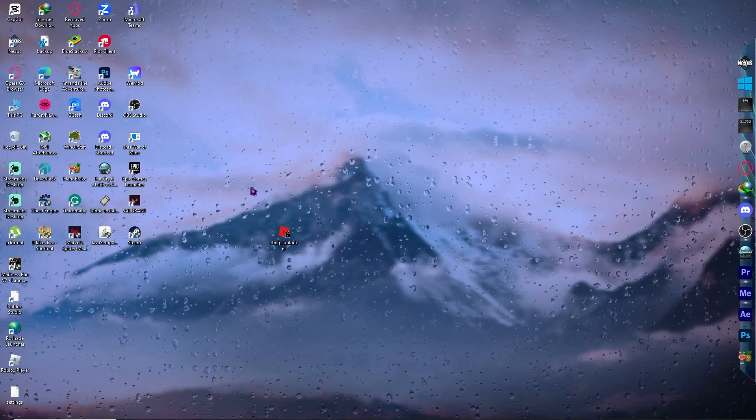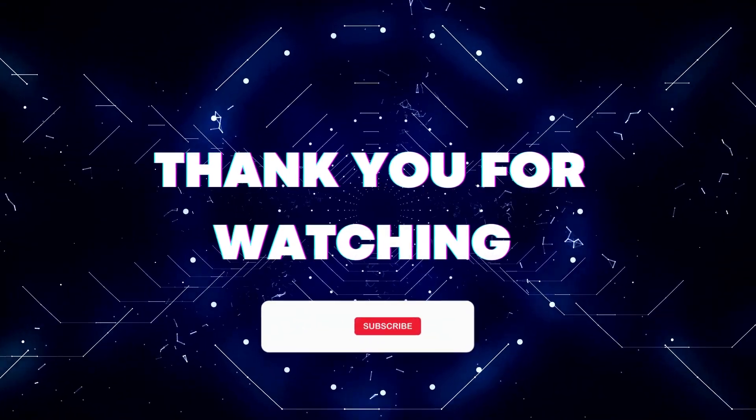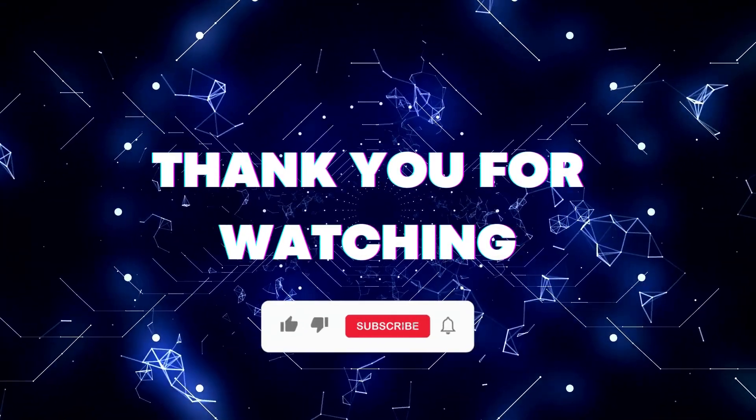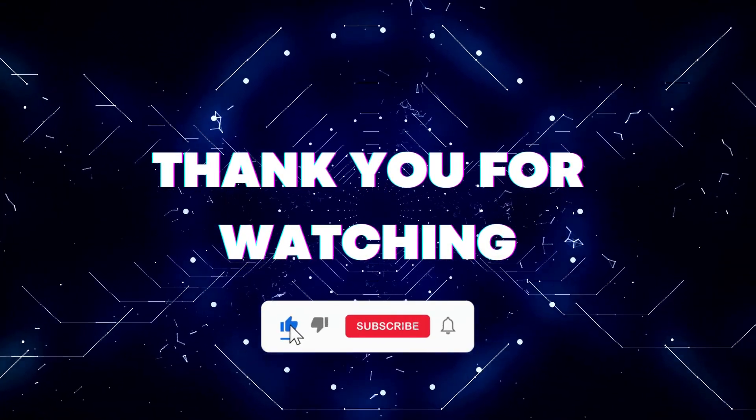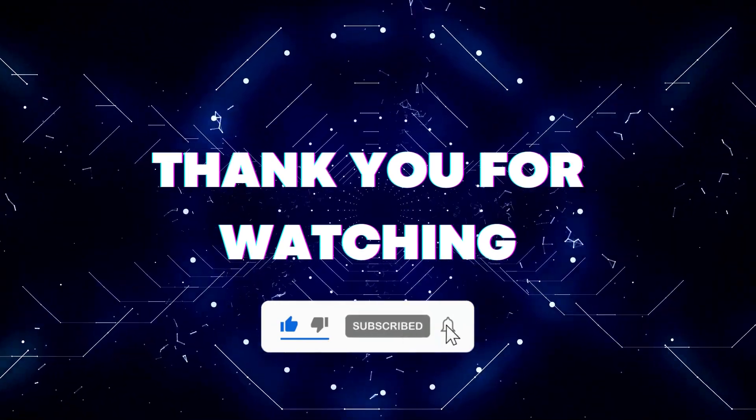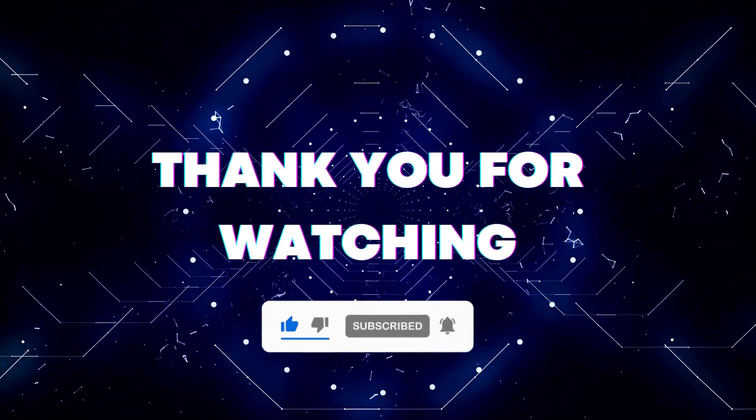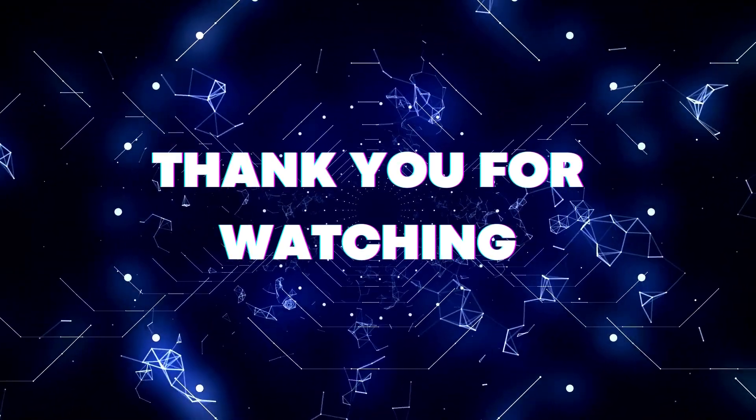That's basically it for this video. Thank you for watching. If this video helped you out, don't forget to hit the like button and subscribe button so that you won't miss our future updates. Thank you for watching.